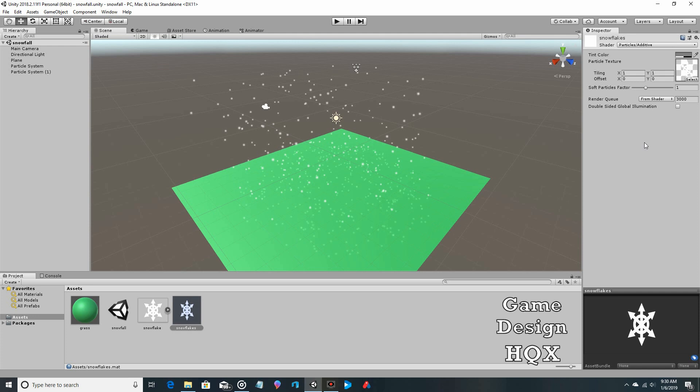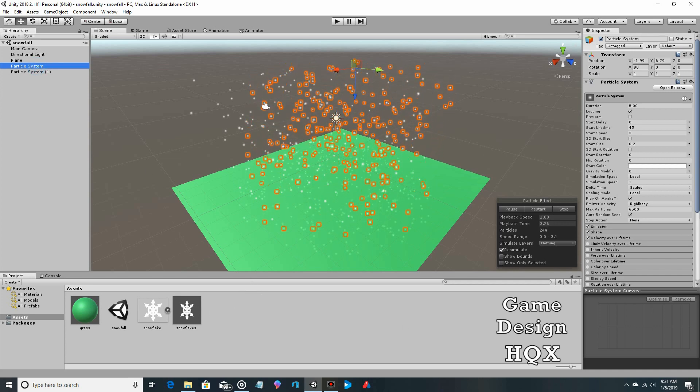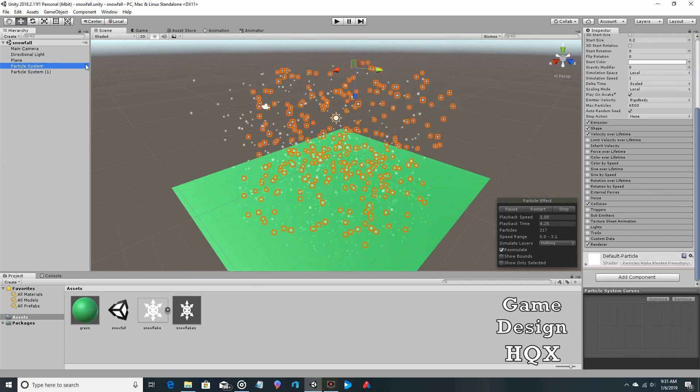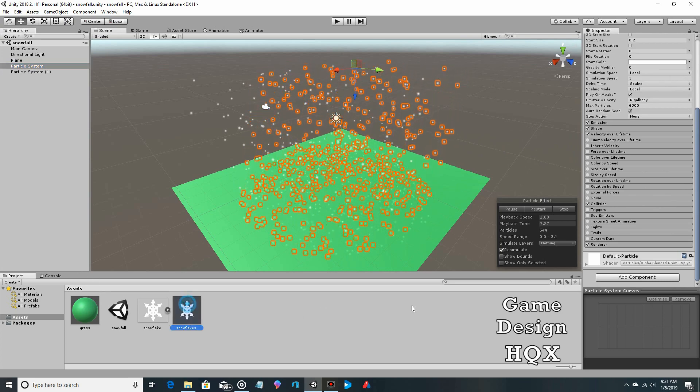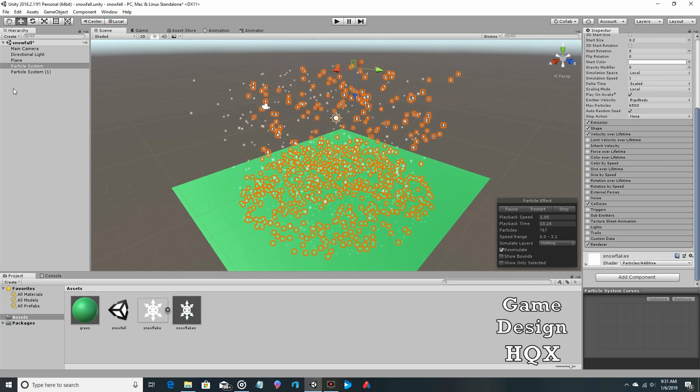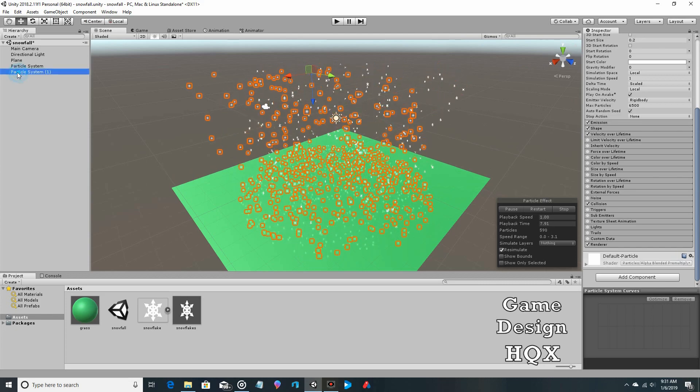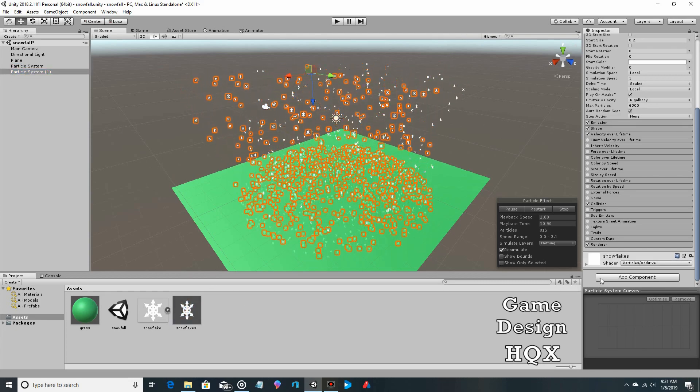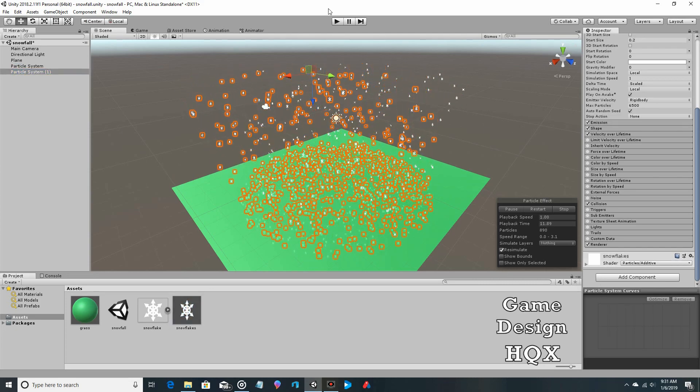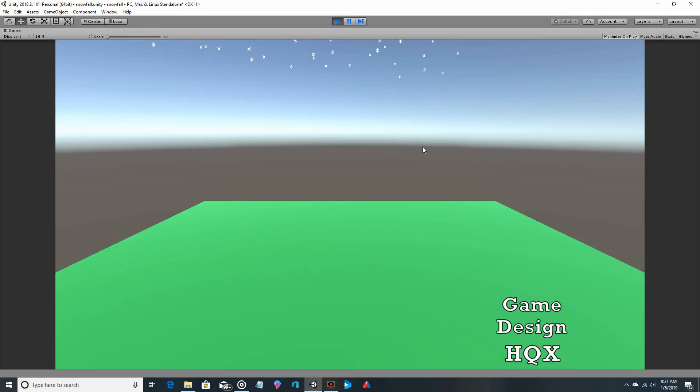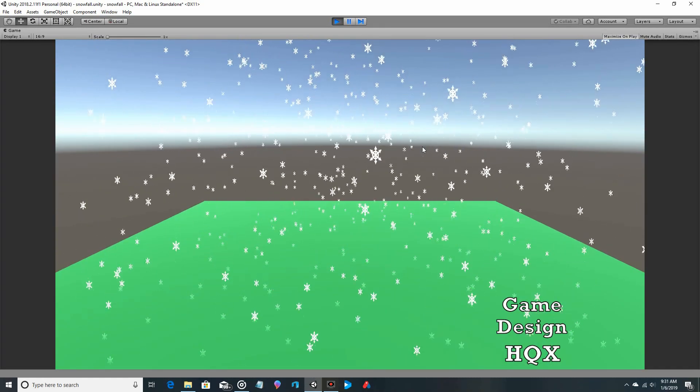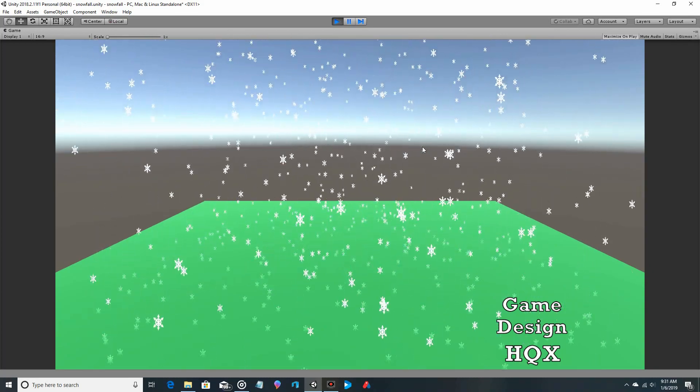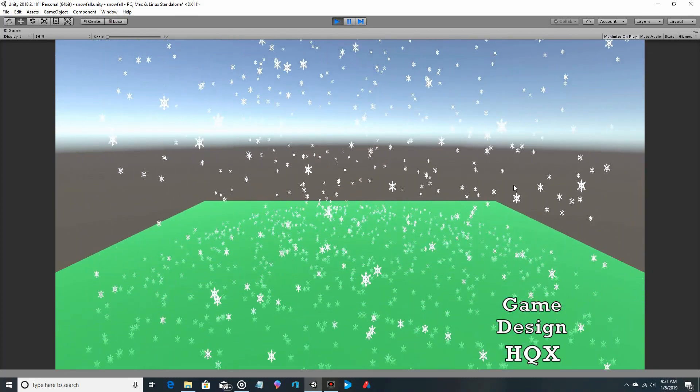Okay, so we've gotten the first two steps done. We have our image, we have the image applied to a material, now we have to apply the material to the particle system. So we're going to select the particle system and then you just drag and drop the material. Then we click on the other one, drag and drop the material. And now let's run it. And there you go, you can now see that they are not just dots but they are actually that six pointed image that I drew.